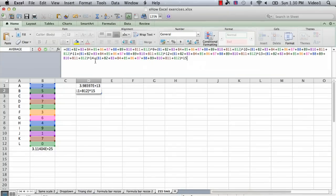Hi, I'm Ted. Today I'm going to show you how to avoid the 255 character limit in Excel formulas.